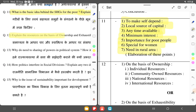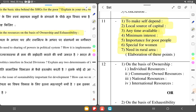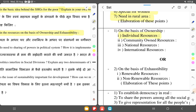Explain the resources on the basis of ownership and exhaustibility. According to ownership, resources are classified as: individual, community-owned, national, and international. For example, individual resources include your home; community-owned resources include public parks; and international resources include the oceans.